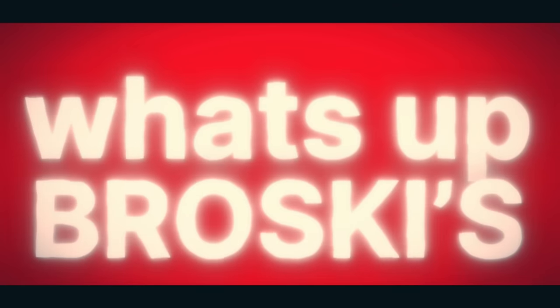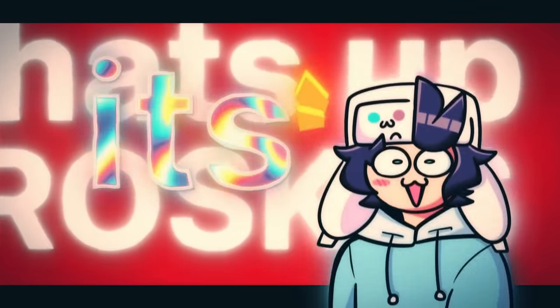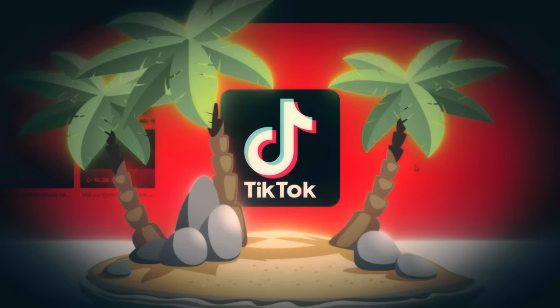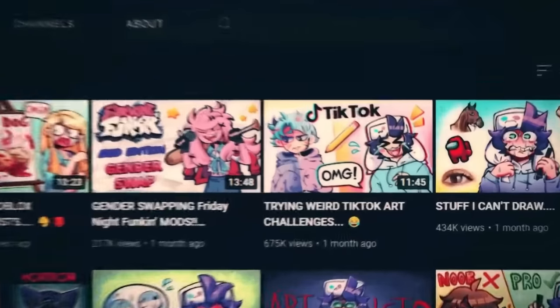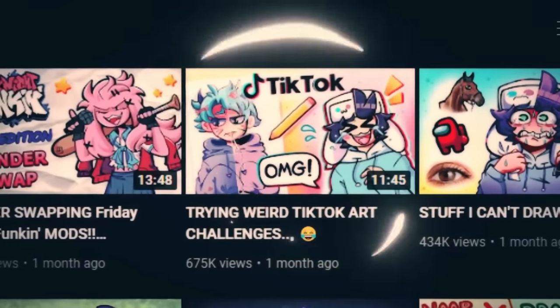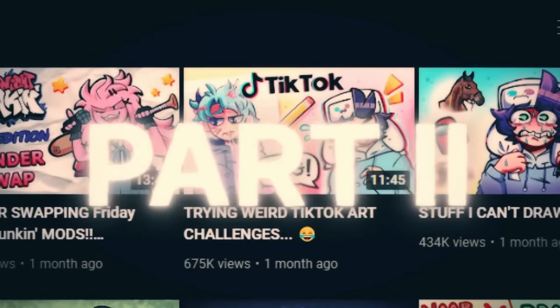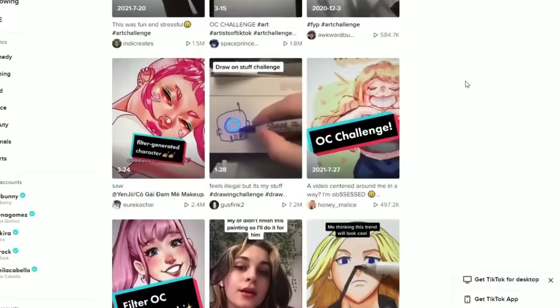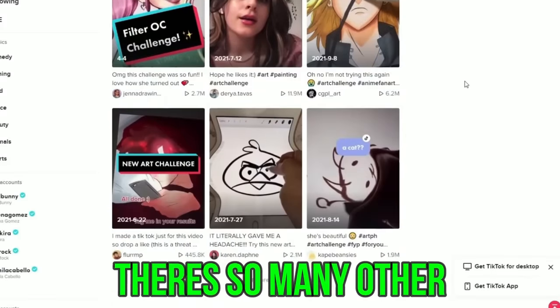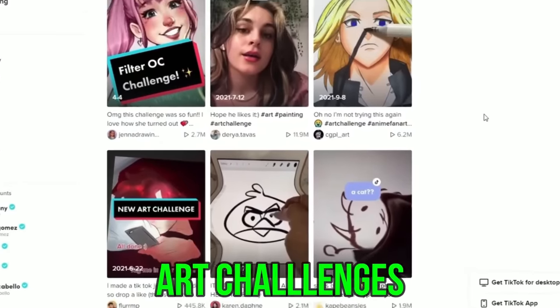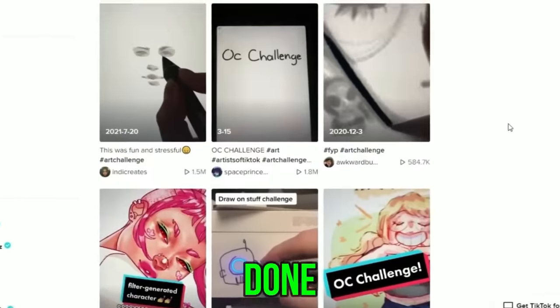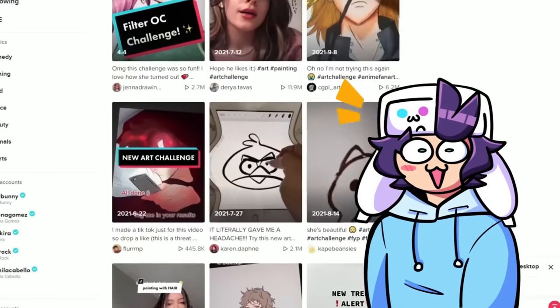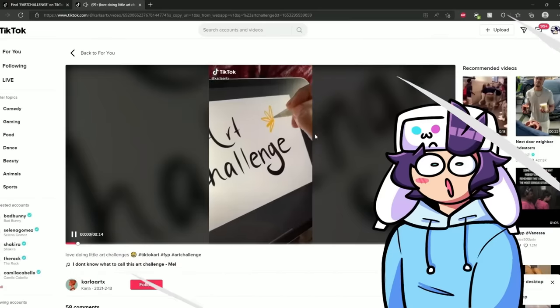Hey yo! What's up broskies? It's Sona and I am back in the cursed land of TikTok. I made a TikTok art challenge video like a month ago or something and I want to do another one, so here we are. Also because there's so many other art challenges that I haven't done. I'm excited to see what's in store and let's get into it.